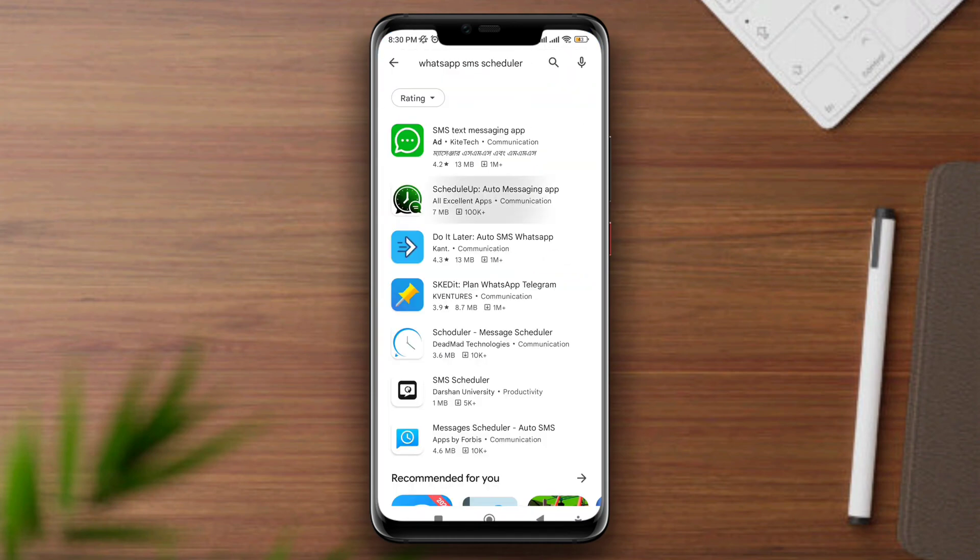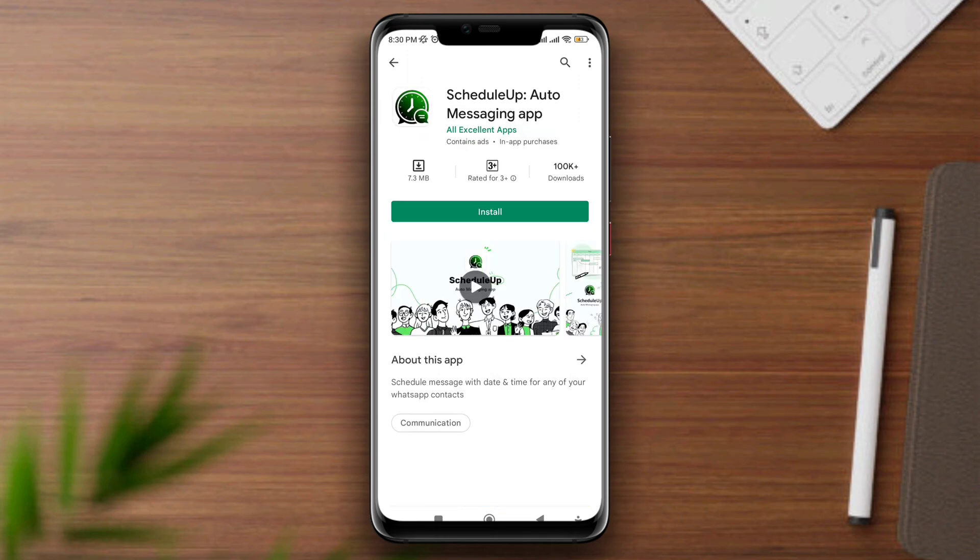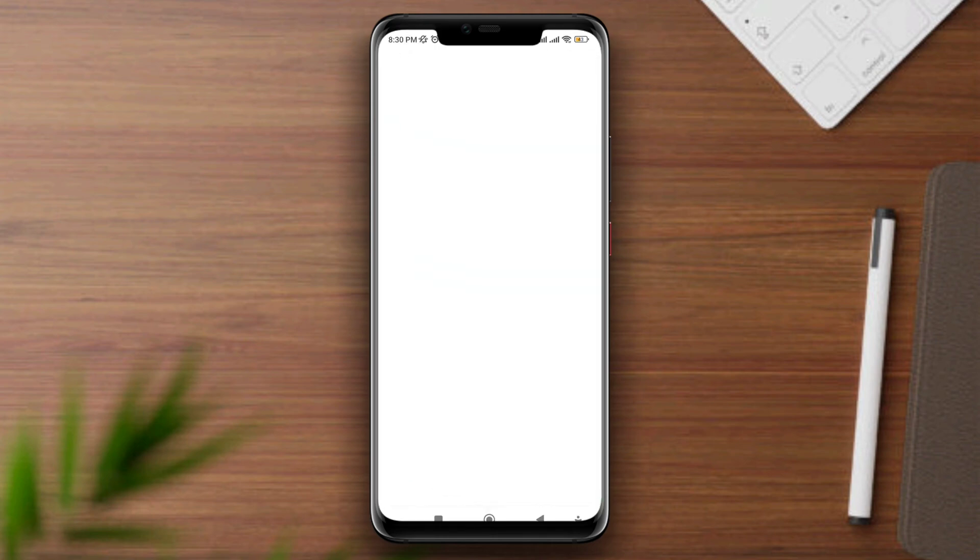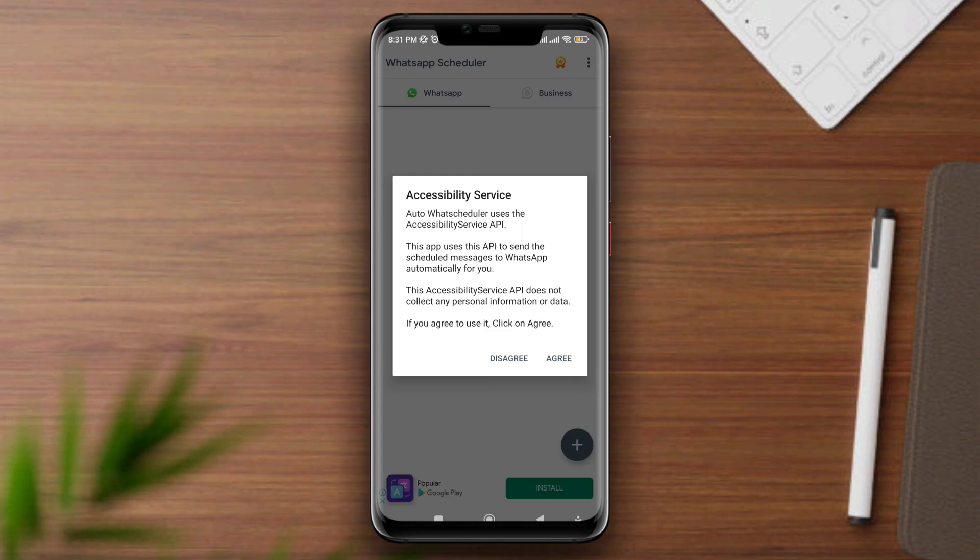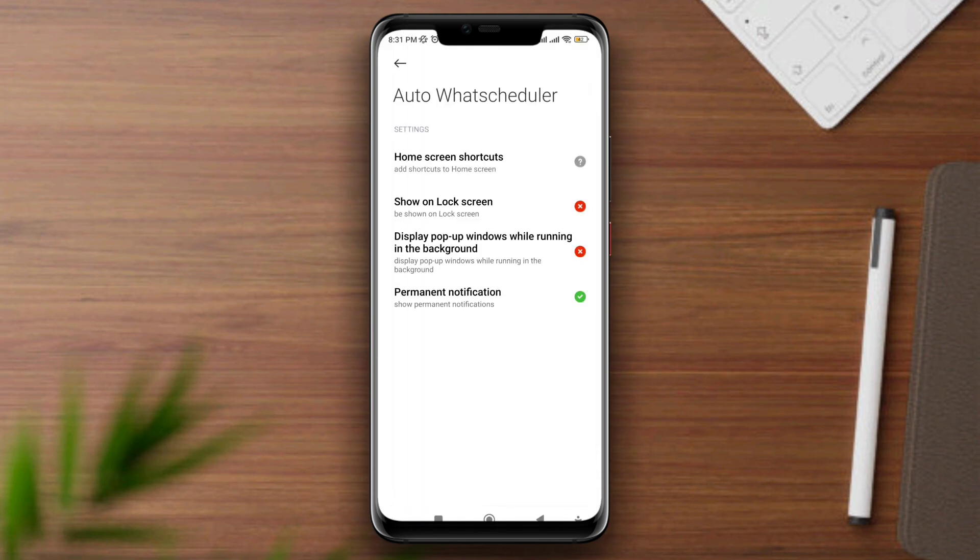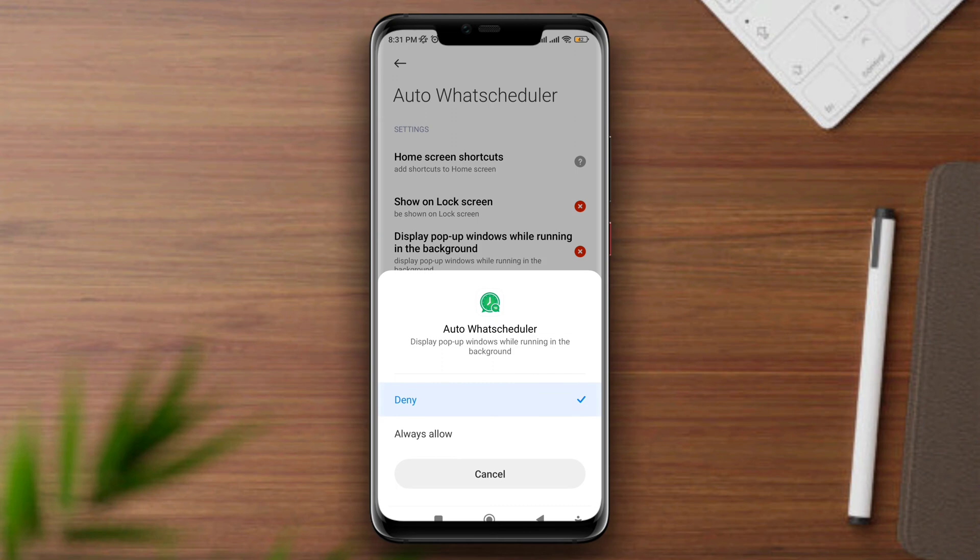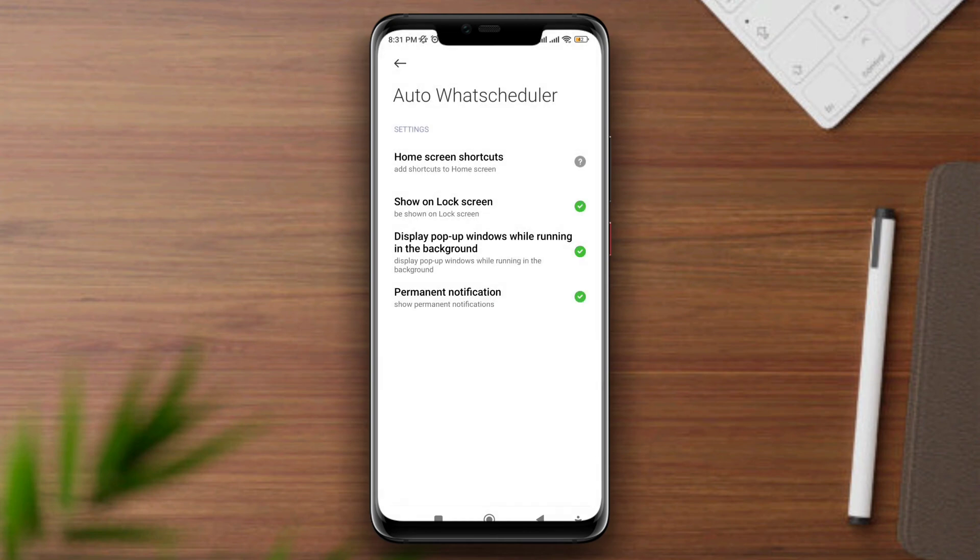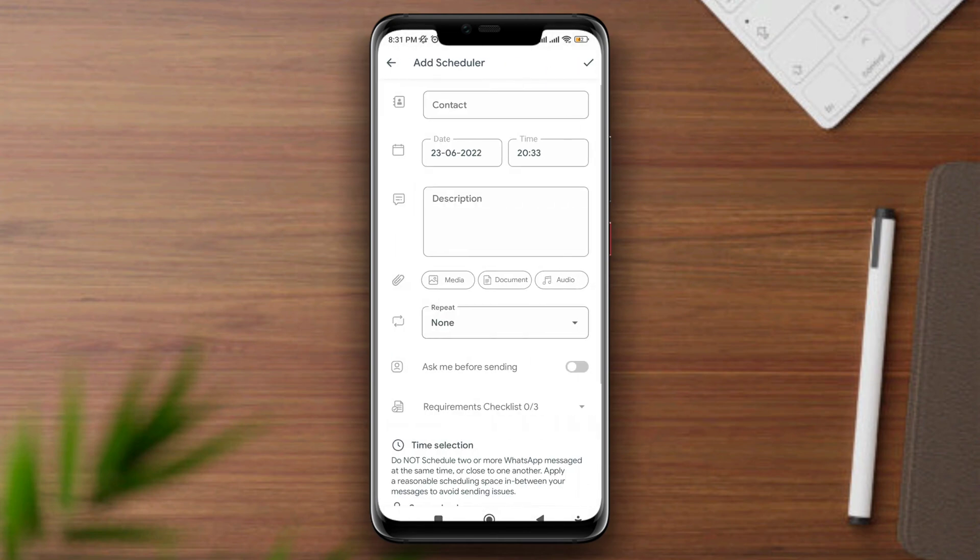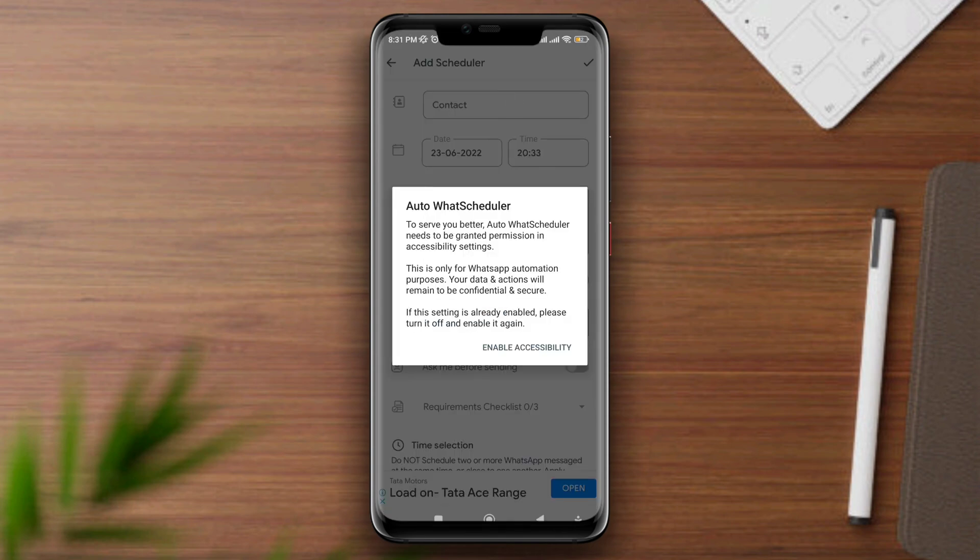Install it, tap open, tap agree, tap allow. Choose the display pop-up windows option, choose always allow, and allow other features. Go back, now tap plus. You need to set this up first. Tap on a contact, tap enable accessibility, tap downloaded apps, and choose WhatsApp.